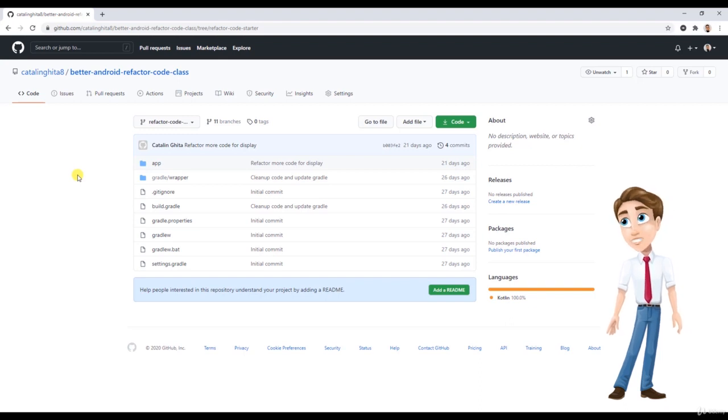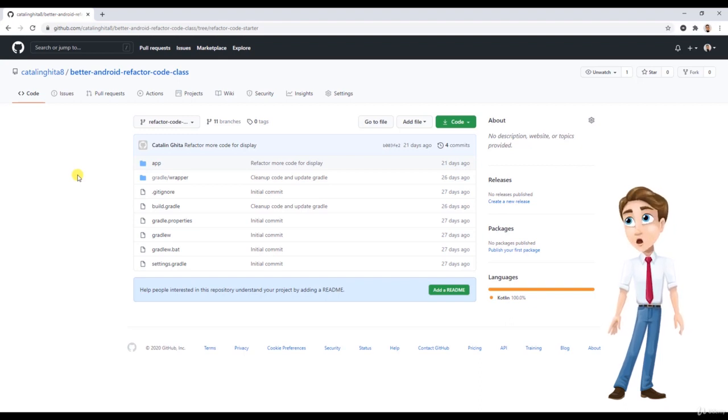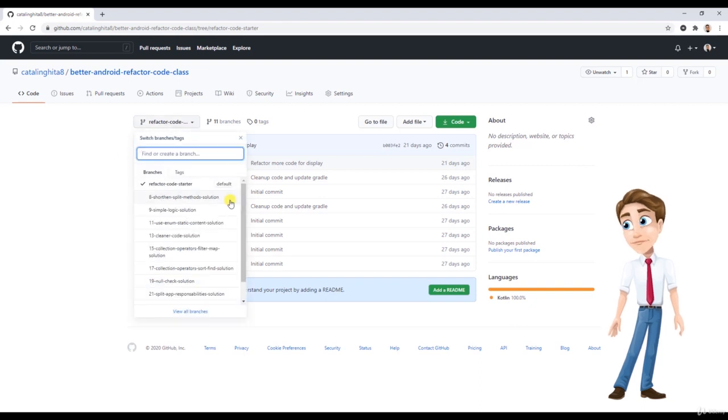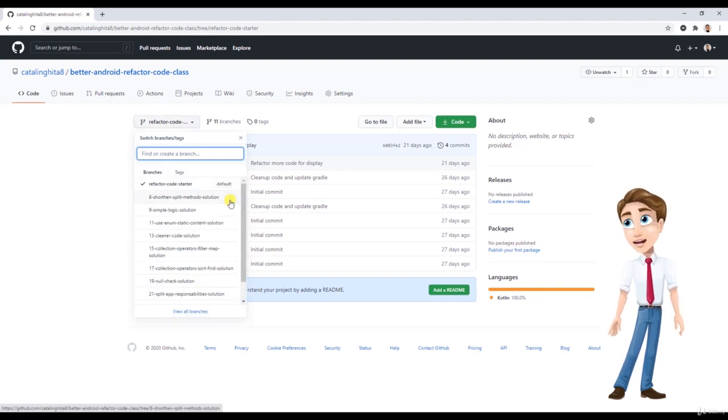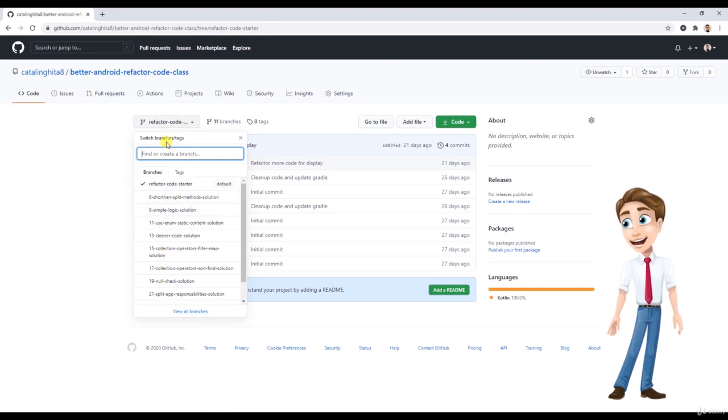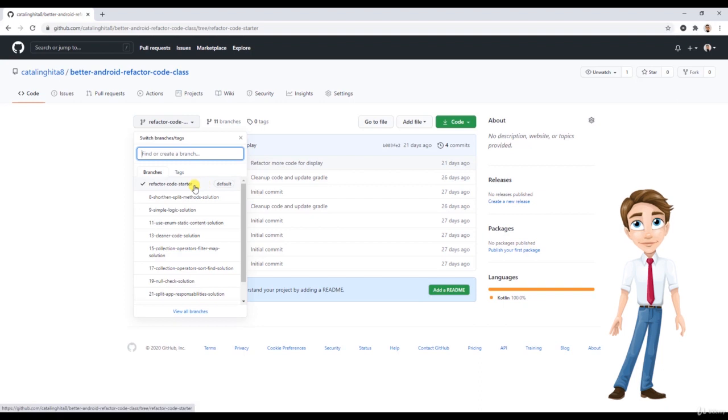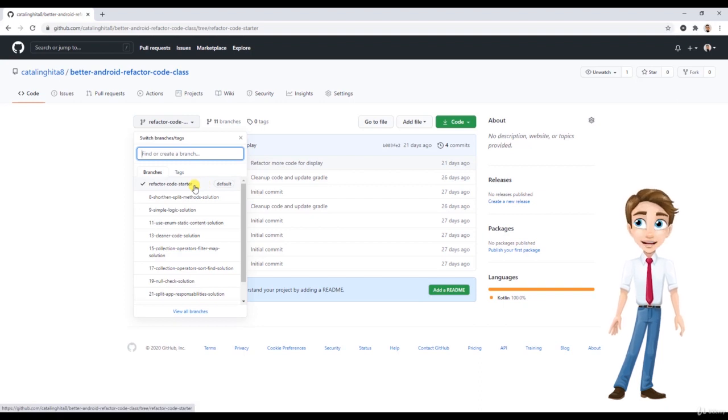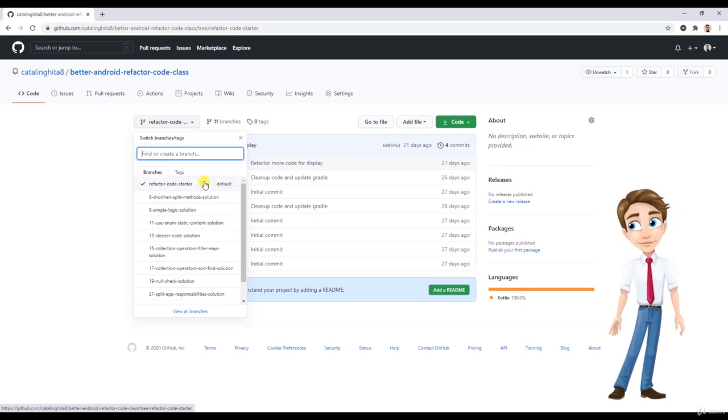For this we are going to have multiple lessons that involve coding. Basically, every lesson that has coding involved is going to have a solution here. If you go here in the branches, switch branches tags option, you can see that we have a starting point called refactor code starter. This is basically the starting point of our project and what we are going to be working on.